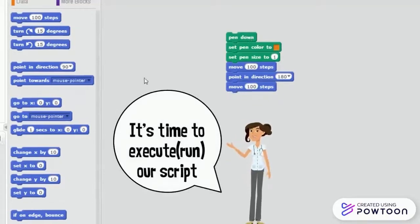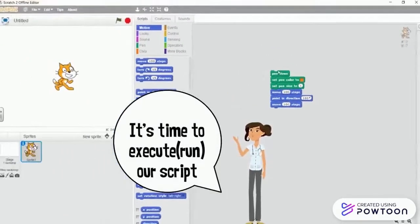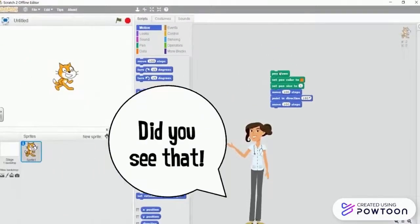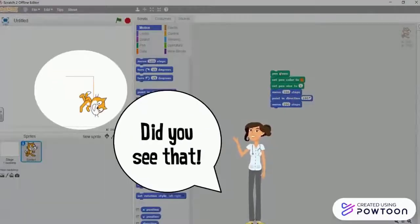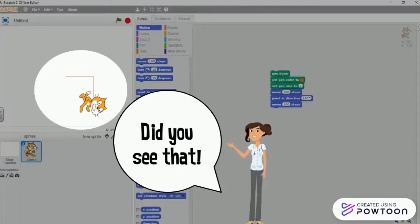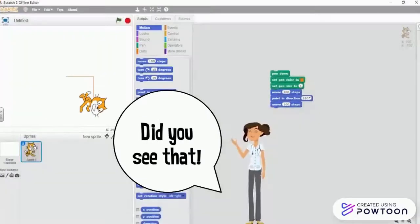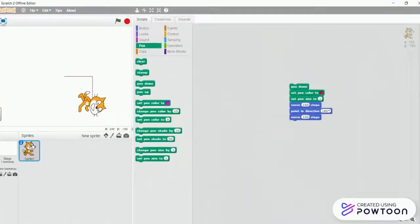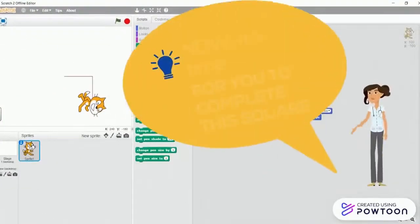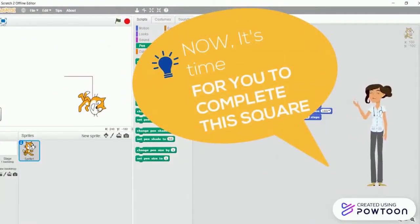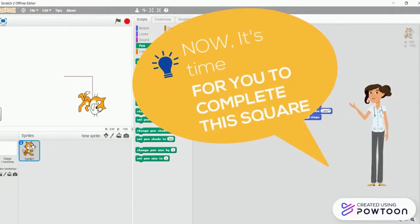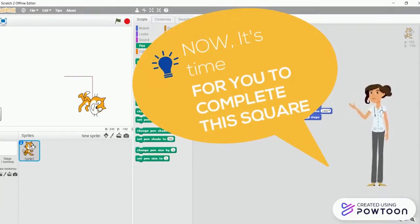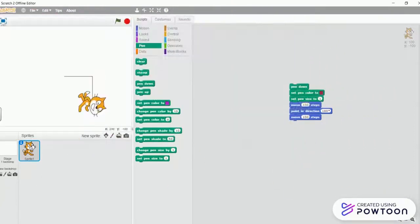It's time to execute our script. Did you see that? Well, now it's time for you to complete this square and don't forget to share the code with us.